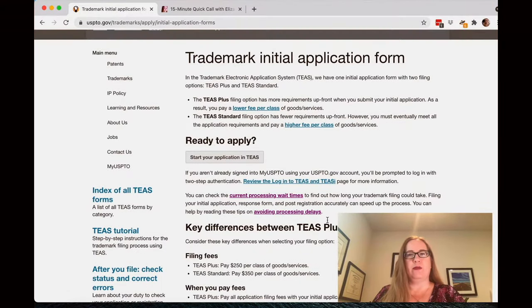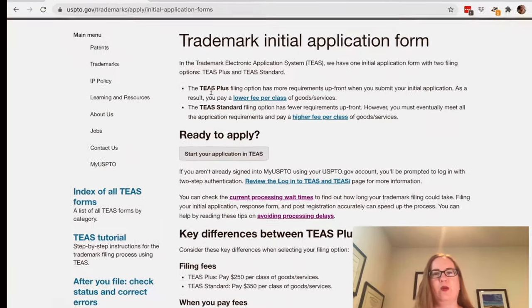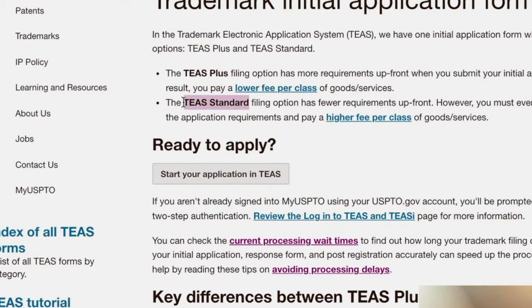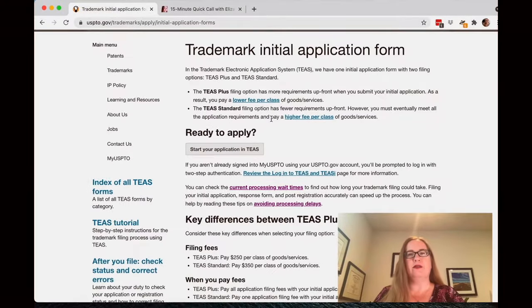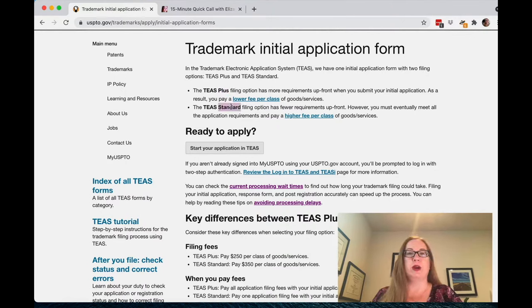With the United States Patent and Trademark Office, there's one online application system but you have two different categories of filings. One is the Plus and the other is the Standard. There are a number of differences between them, but the biggest difference — besides one being less expensive than the other — is that with the Plus, you have to select from a list of classes, whereas with the Standard, you can make up your own description of your products and services.